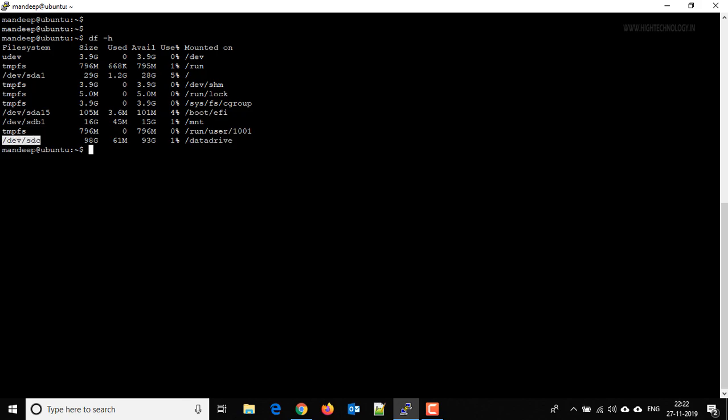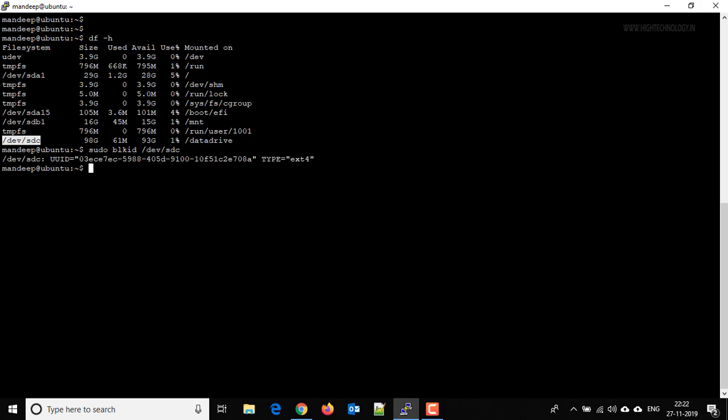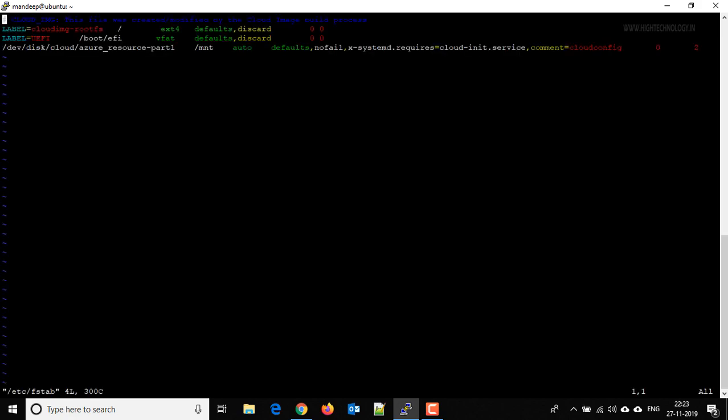So this is a temporary change. To make it permanent, what we have to do is we have to do the entry in fstab. And for that use sudo blkid /dev/sdc. We have to copy the UUID from here and sudo vim /etc/fstab. We have to do the entry in this particular file to make our change permanent.